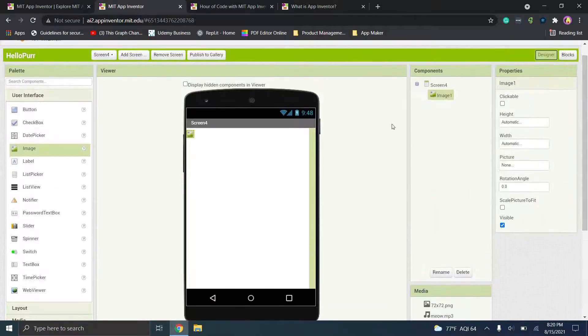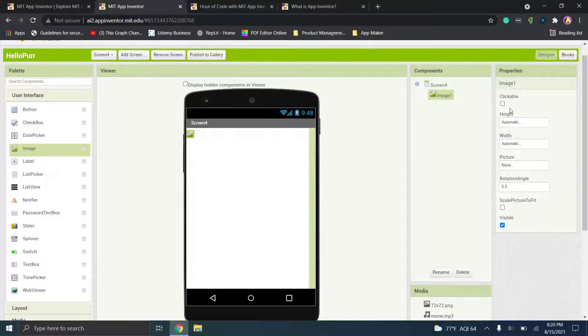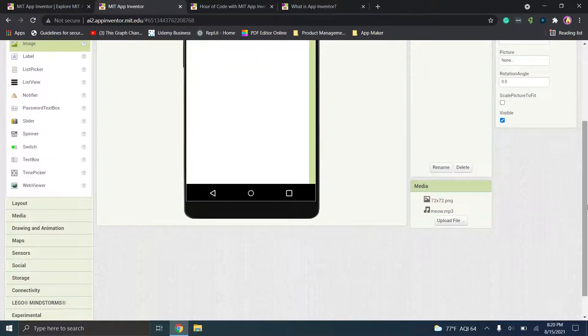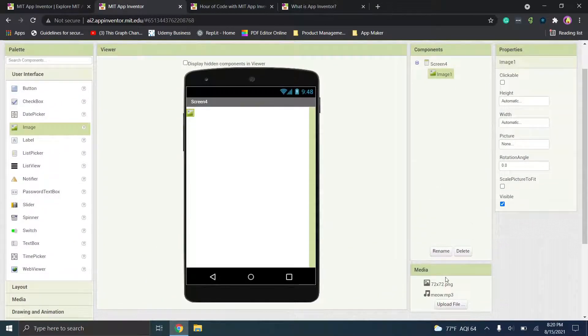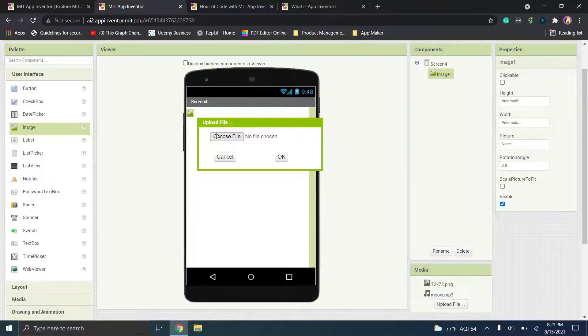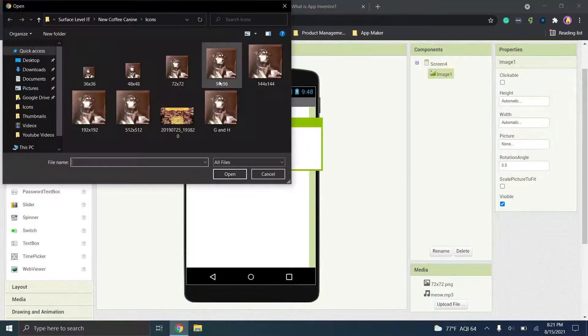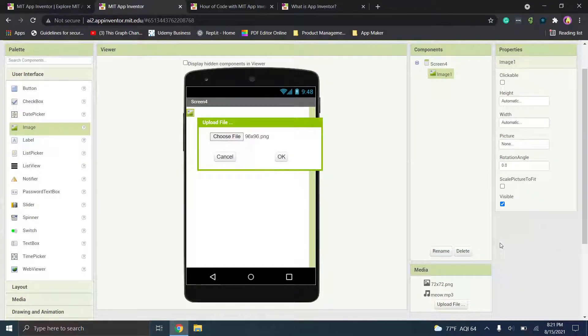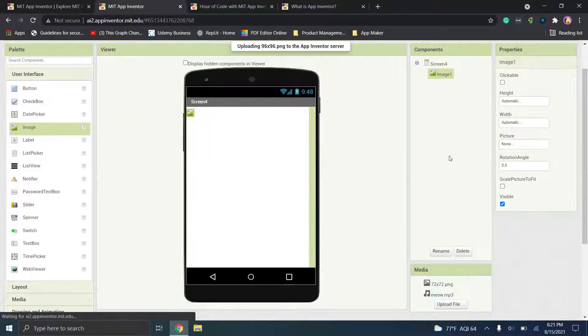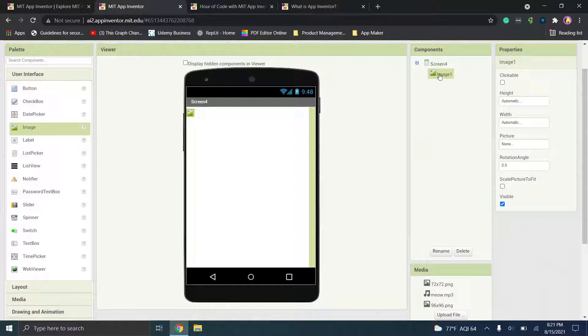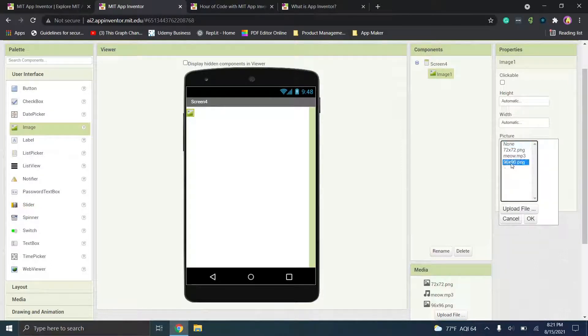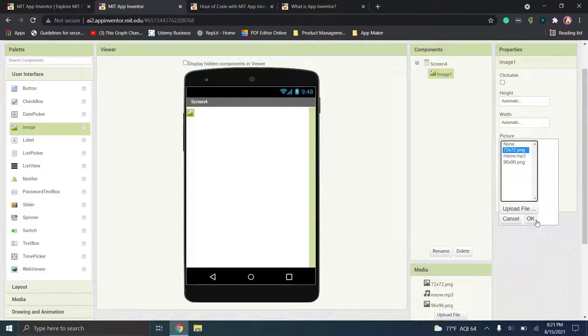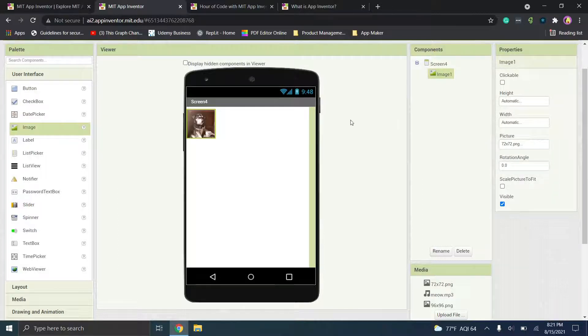But we're going to go ahead and create something simple. So we'll select this image option and then we'll go down here. So we want to figure out what do we want this image to be. So if you want to upload a file you click upload, choose file, and we'll just choose an image that I have from another application. And we'll add it in and it appears down here. So if you want to add the image you simply select it and then you can choose height and width automatic. And for picture we'll just select...